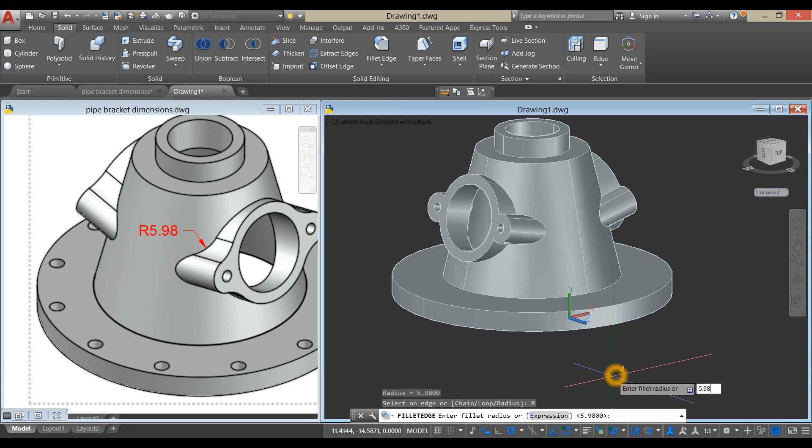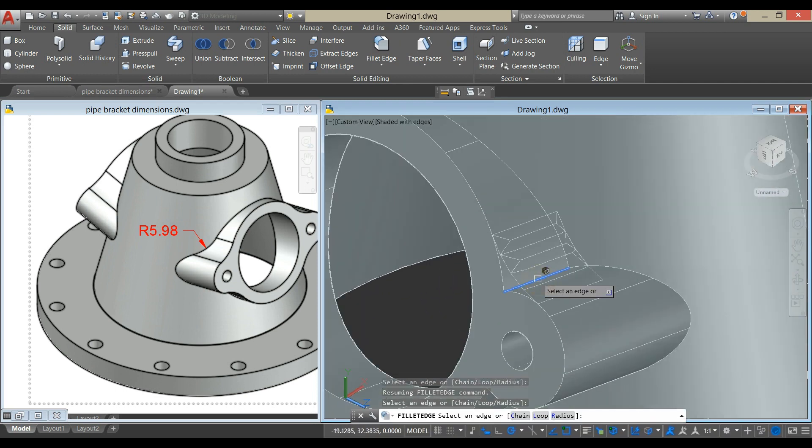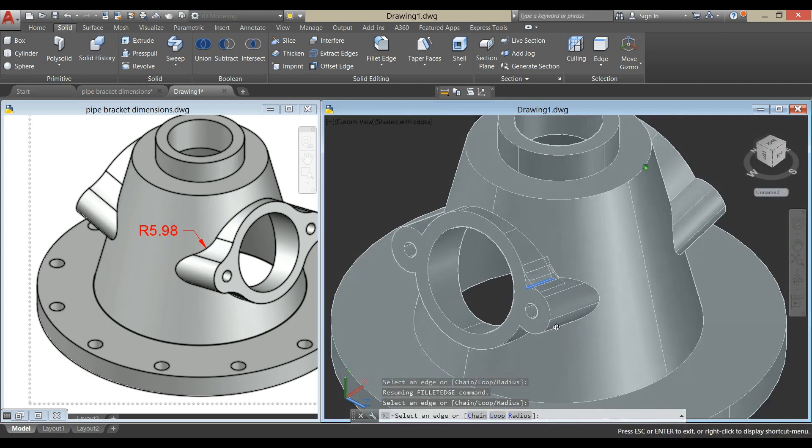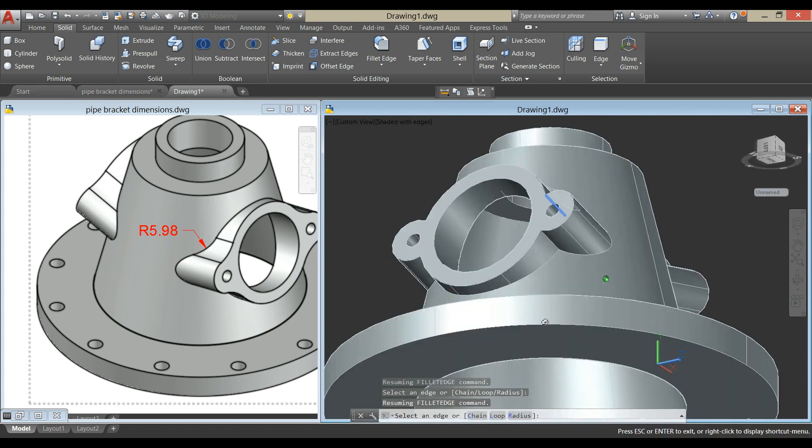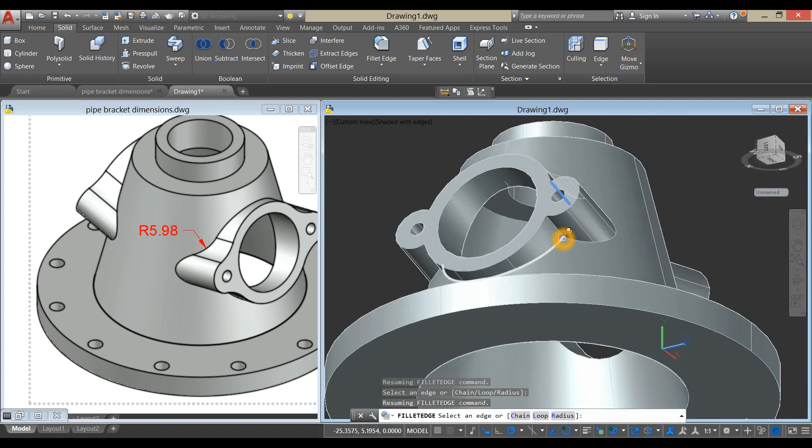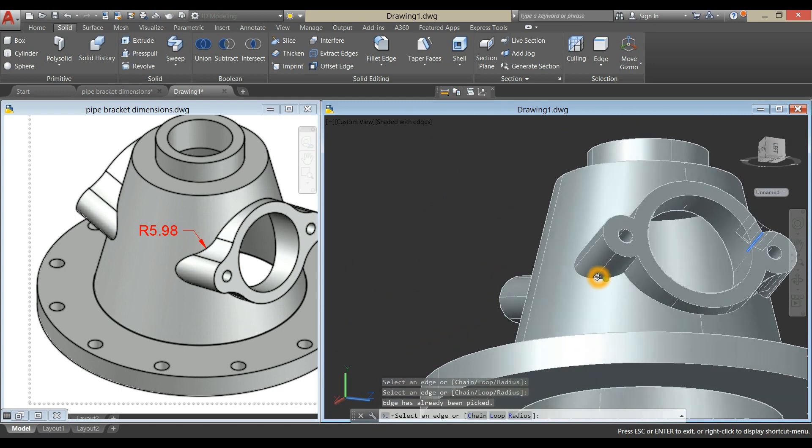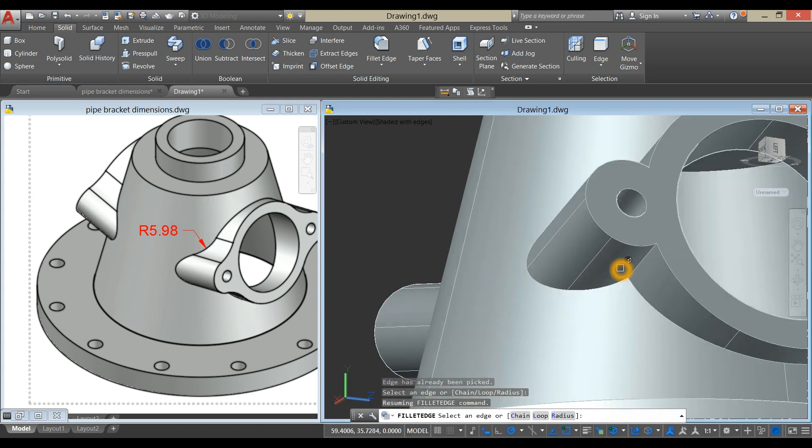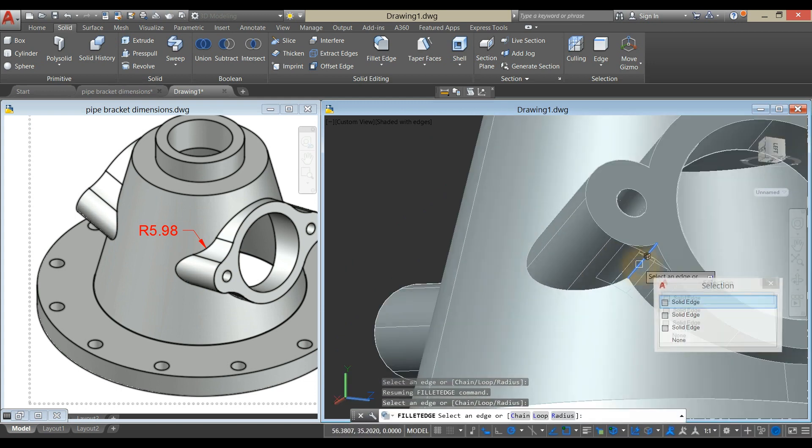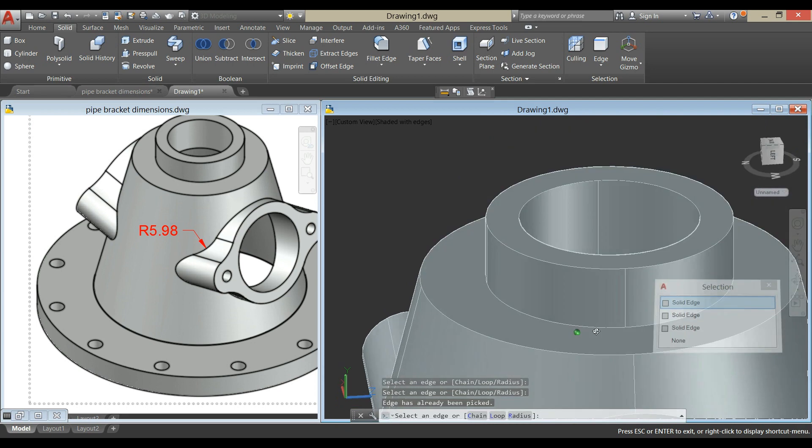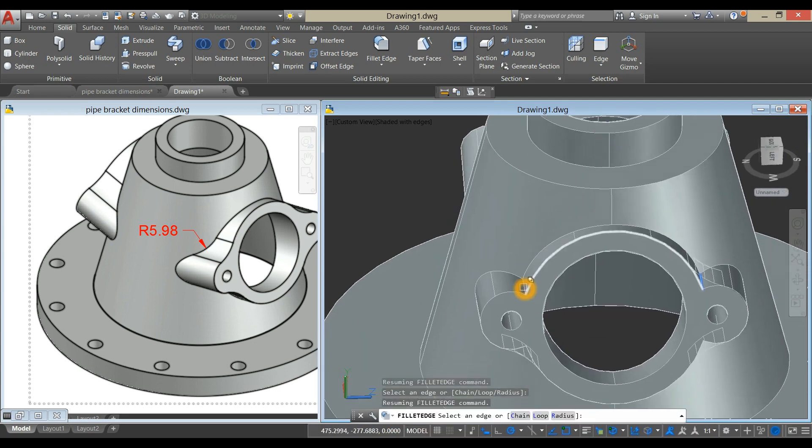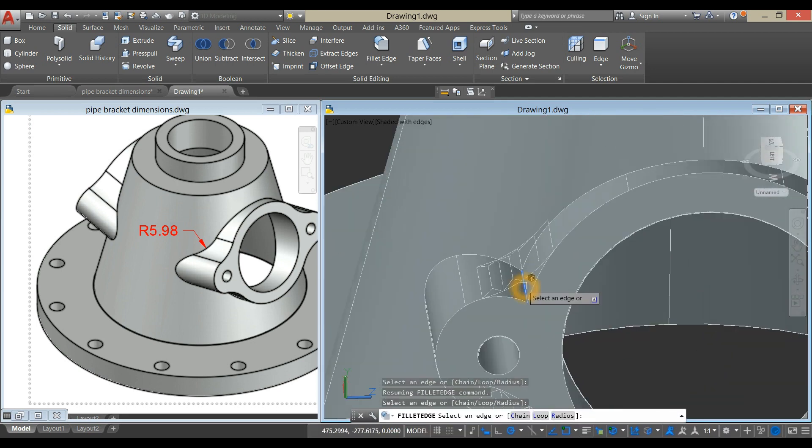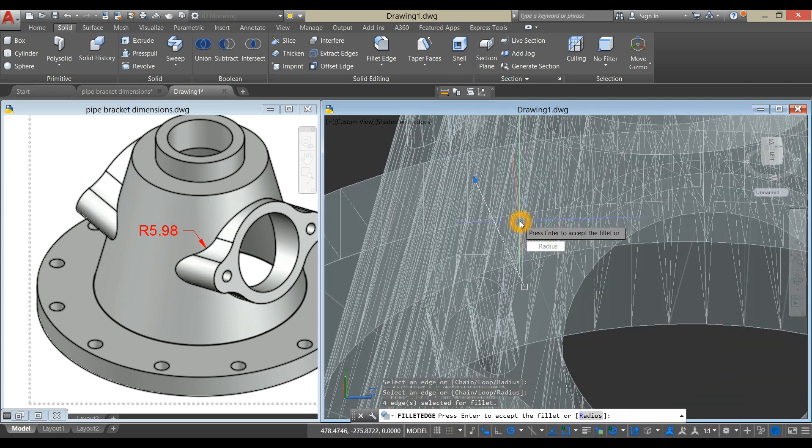Select Radius, select this edge, this edge. Enter twice.